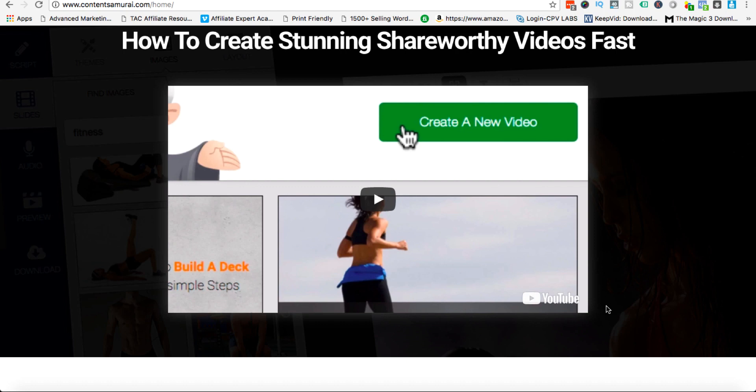If you click the link below this YouTube video there will be a link to a full review on my review site and there'll be access to a discounted link and there'll be access to the free trial as well. So Content Samurai, if you're going to be serious about video creation, will allow you just to create tons of videos very simply and very quickly.